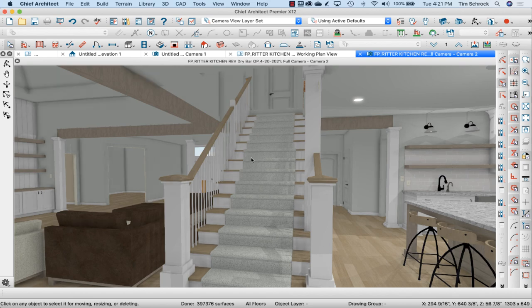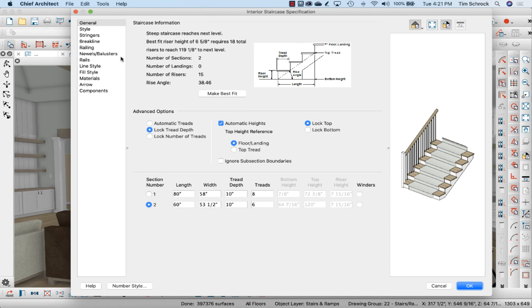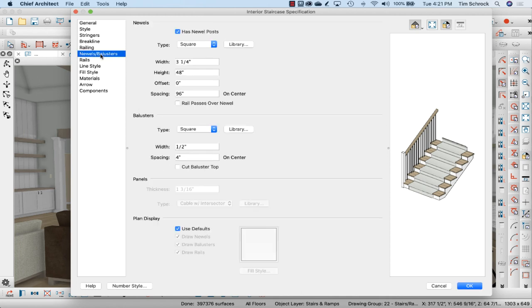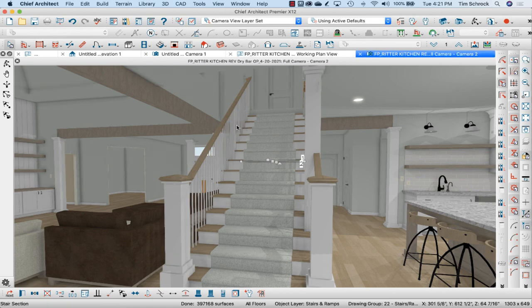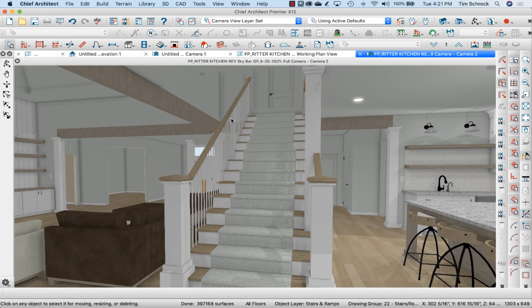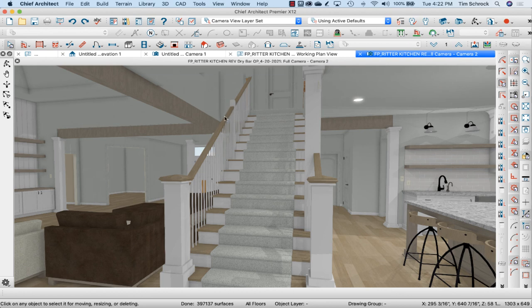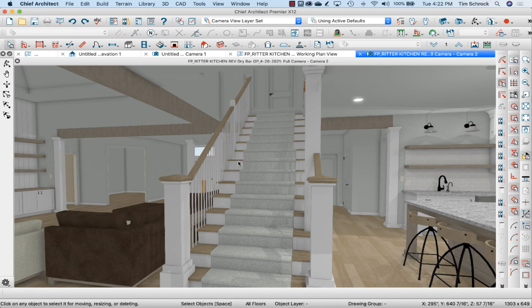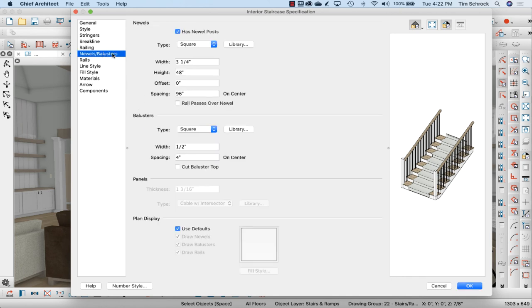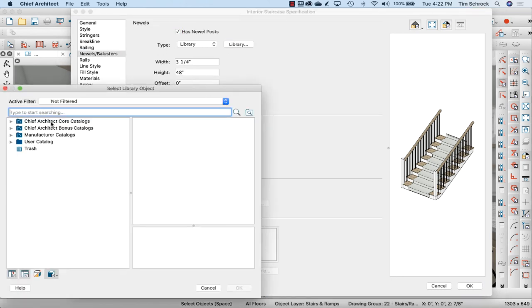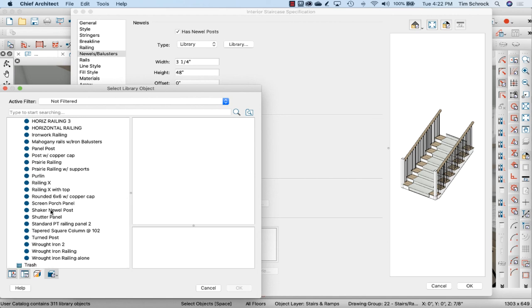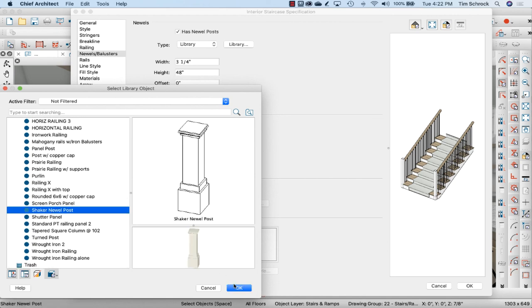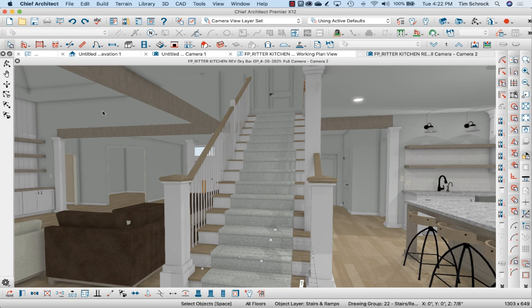And there, I could even, let's open up the stairs and go to newels balusters, rail passes over the newel. That's not going to work, it's got to break it. Well, I'll talk with the designer and see what we decide on this middle piece. Anyway, there's your custom object for the newel posts. You certainly could open the stairs and make the newel posts out of the library. Shaker Newel posts, you know, give it the height, give it the size, etc. that you need to do. Alright, I hope this has been helpful. Have a great week. Thanks for watching.